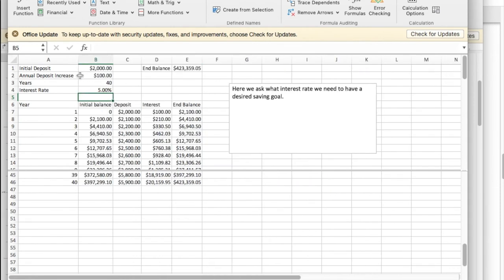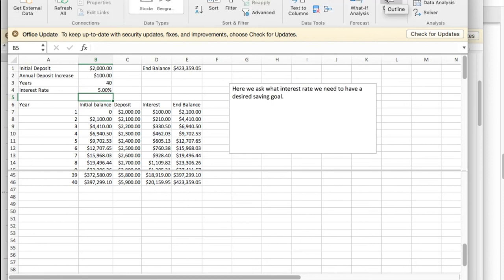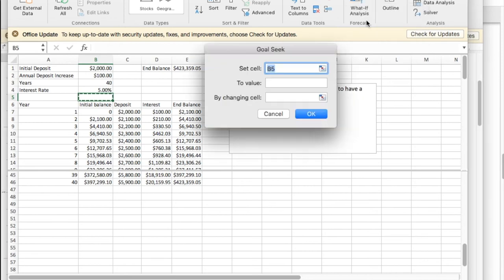Now, what I'd like to do is I'd like to retire with half a million dollars, and I'm going to say what kind of interest rate do I need to find? As we've been doing before, we go to what-if analysis, Goal Seek.